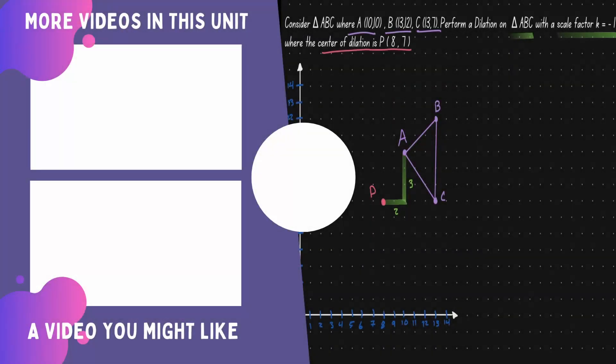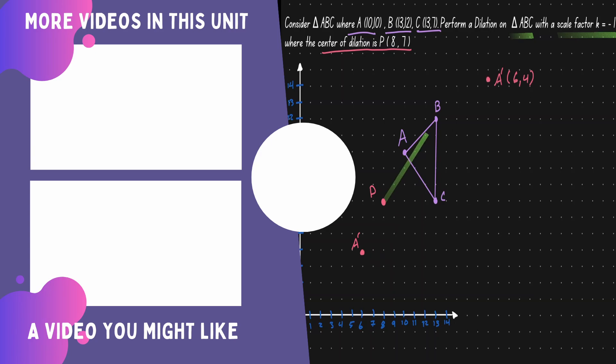If you would like to continue learning about mathematics, you can check out the videos on the left or right.